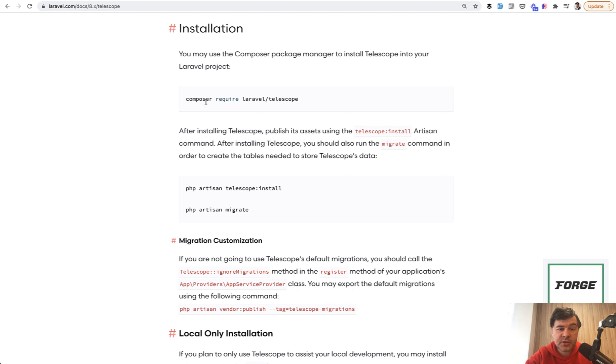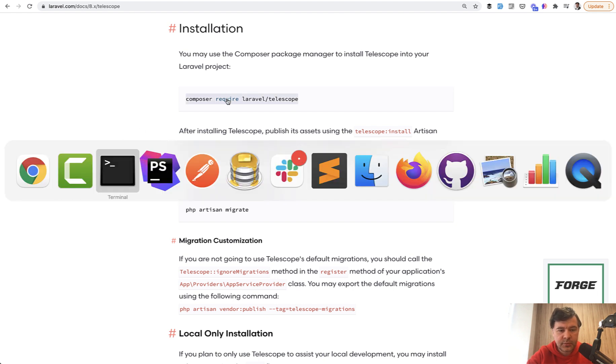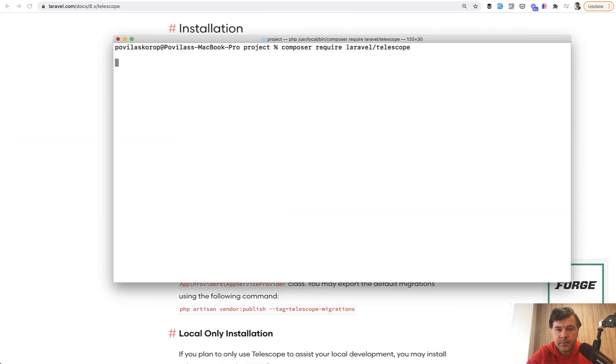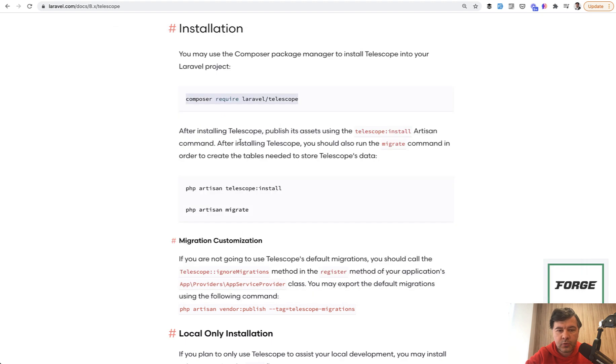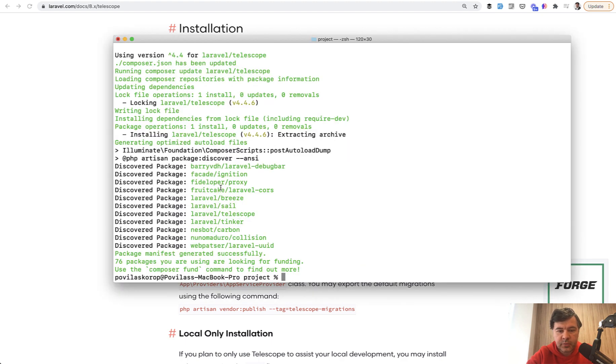The installation is very simple. Let's do it together. So composer require Laravel telescope. Then we run telescope install.